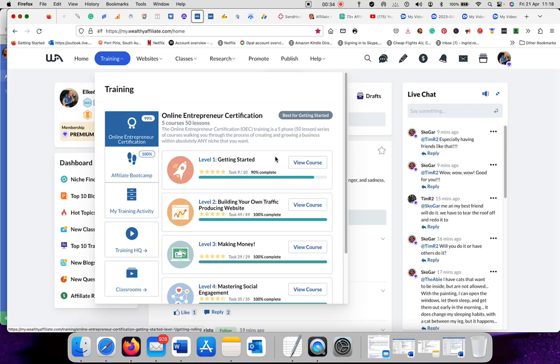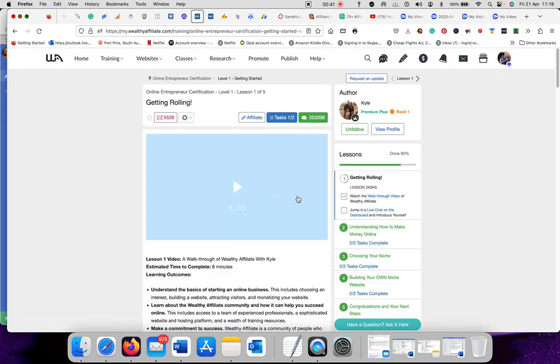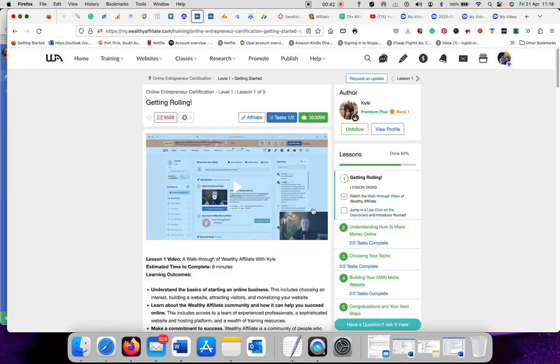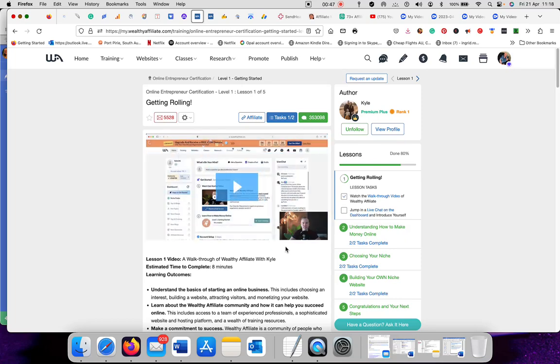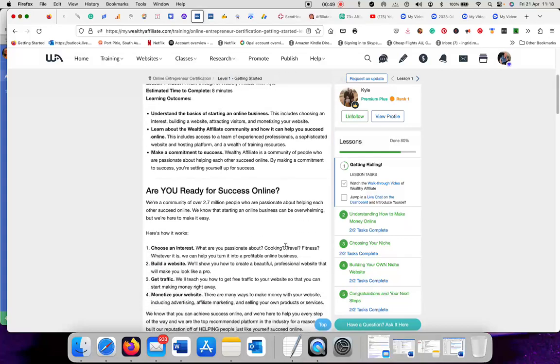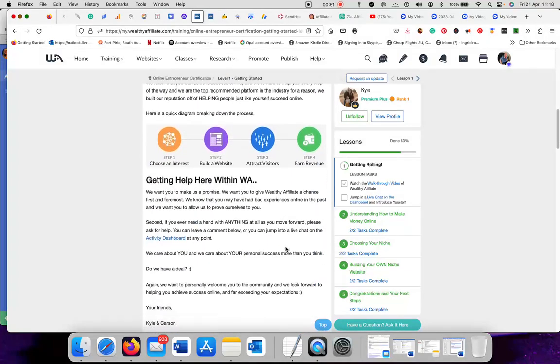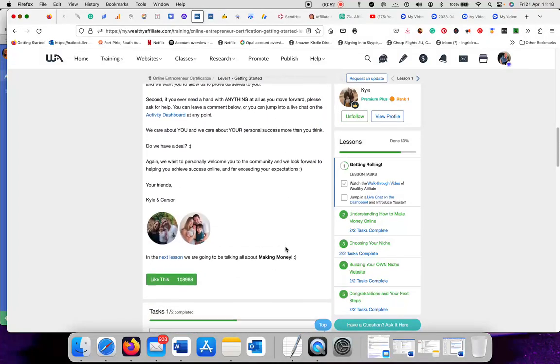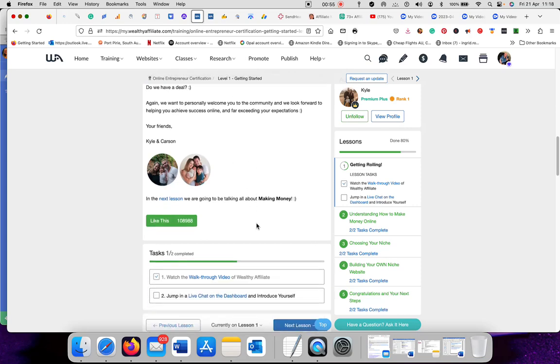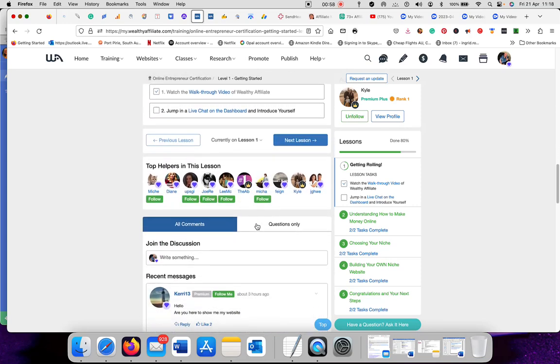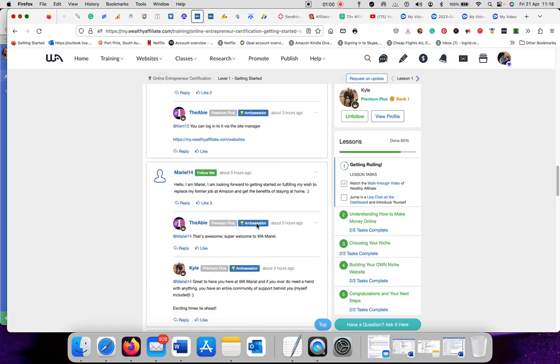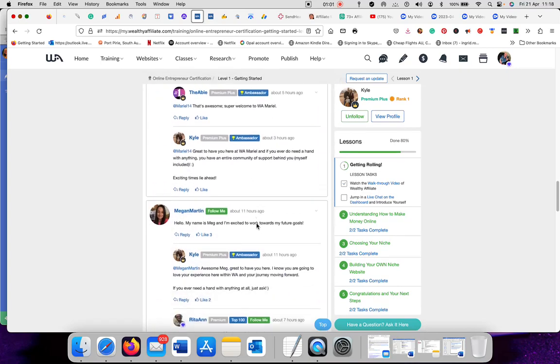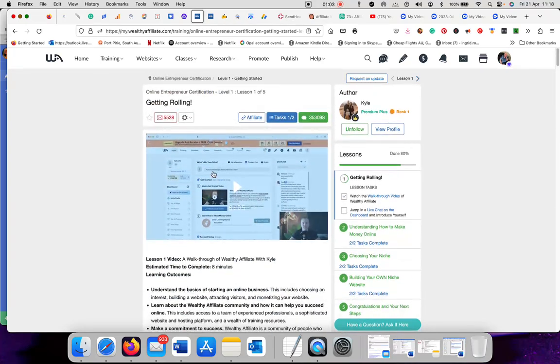And if you're a premium plus member, you get a bit more than others. So I'll just click on one to show you what it is. It gives you a video which you can listen to, information, pictures. And that's Kyle and Carson with his family, the founders of Wealthy Affiliates. And then people leave comments down below.